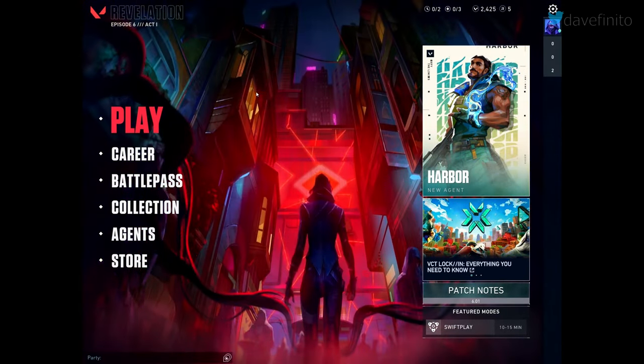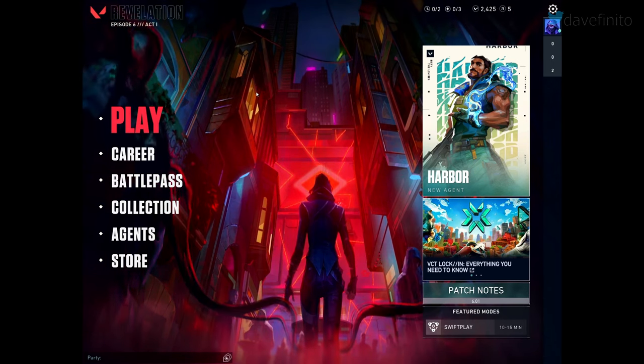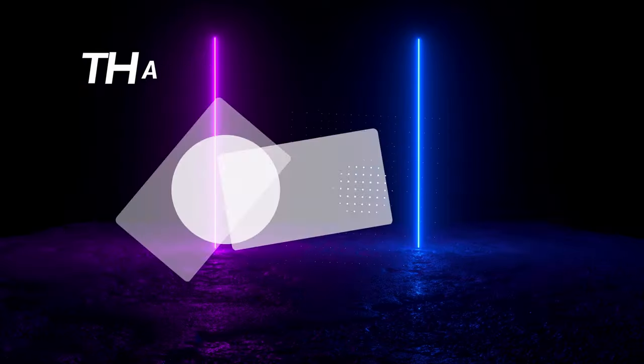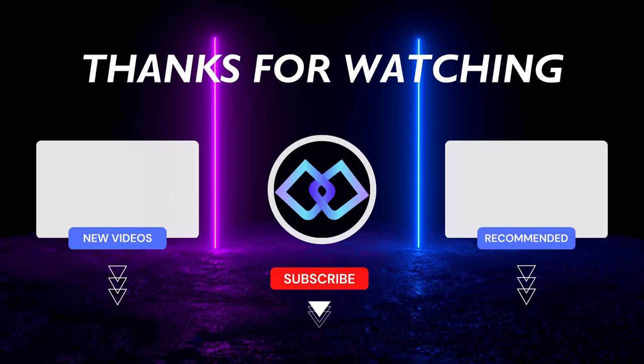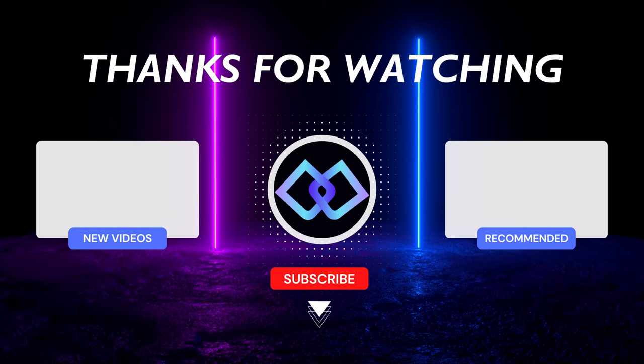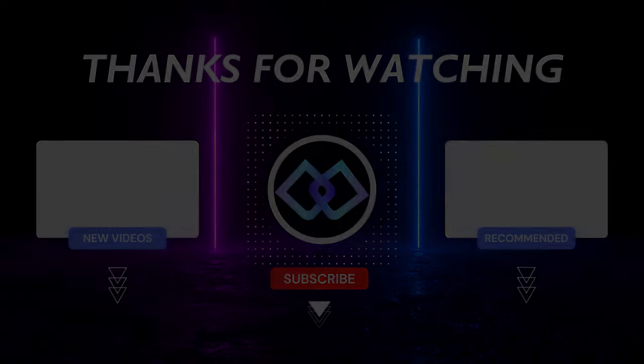If you liked this video, give it a thumbs up. Got suggestions? Let me know in the comments. Consider subscribing to the channel, turn on notifications, and follow me on Twitter at DaveVenito. Have a great rest of your day, and we'll see you guys next time.